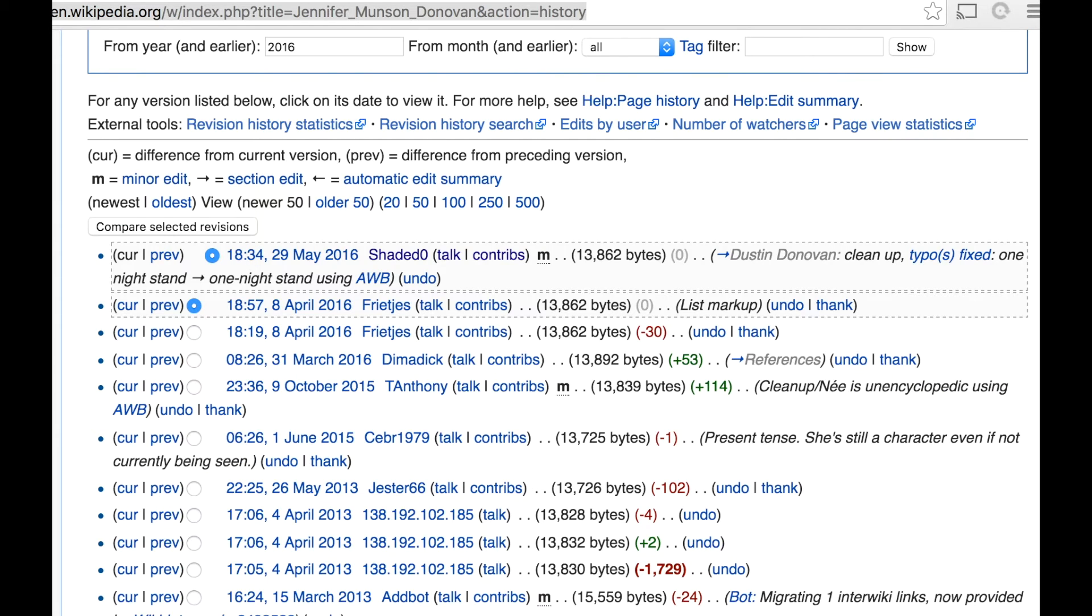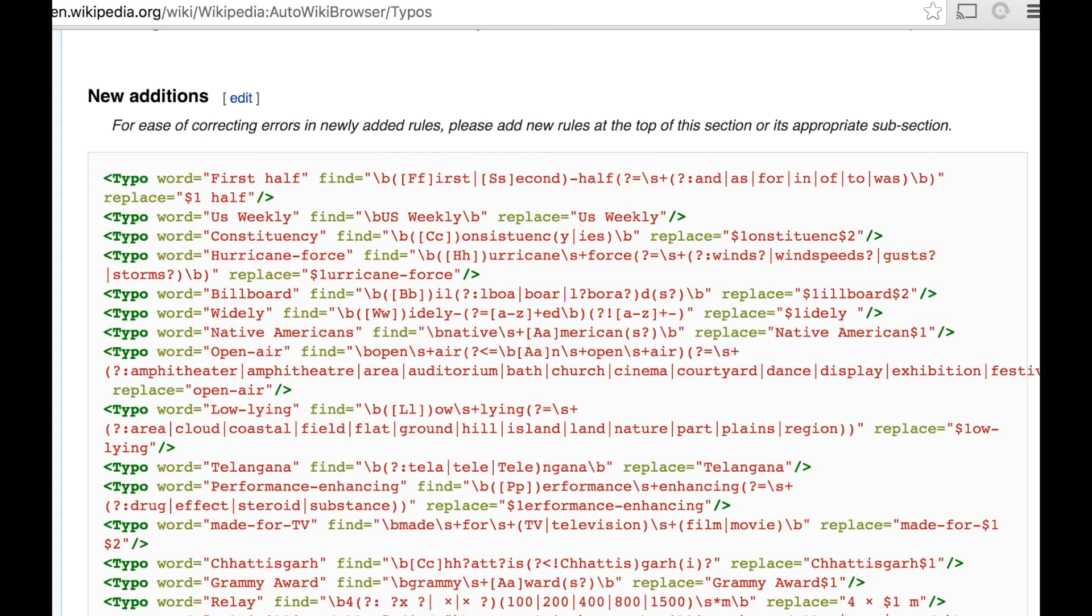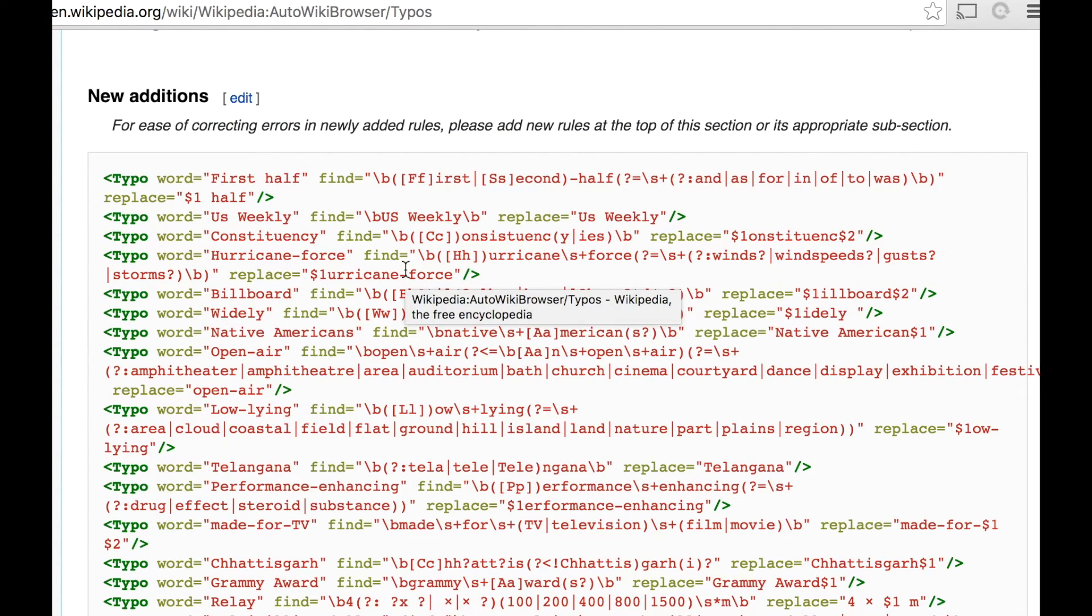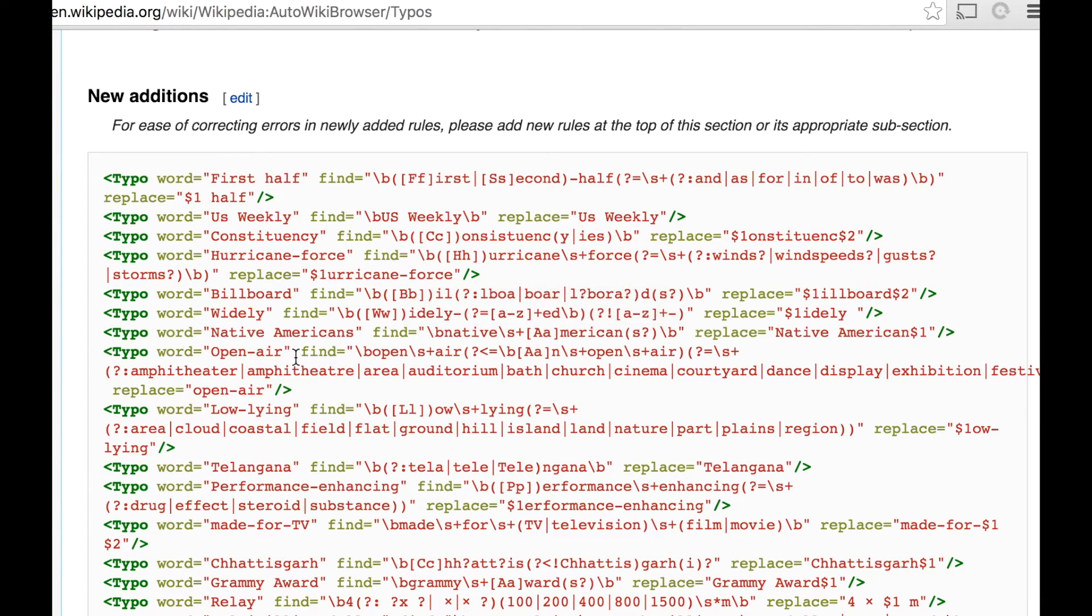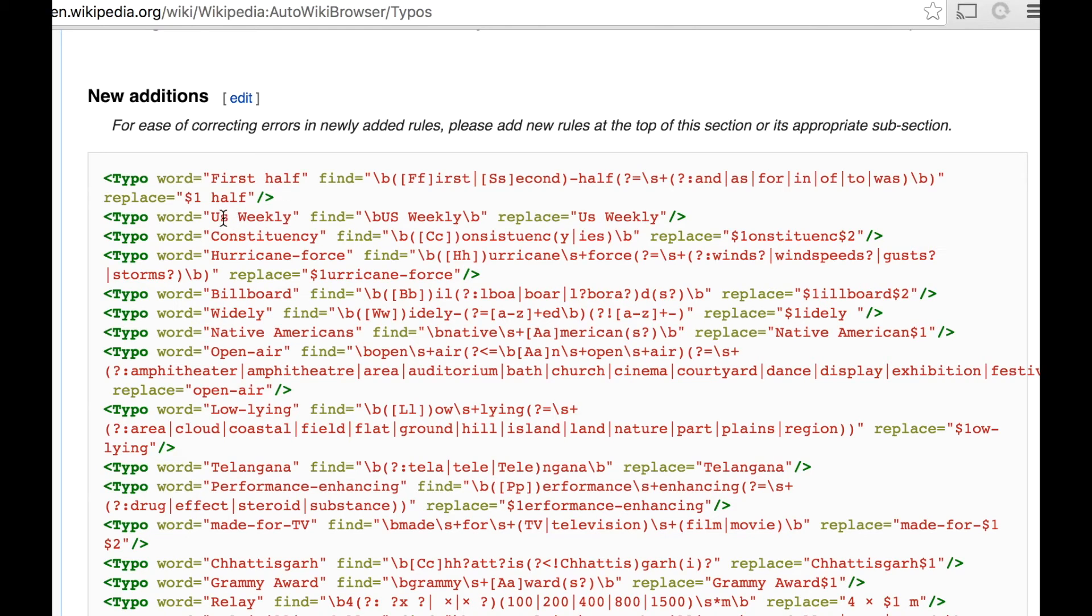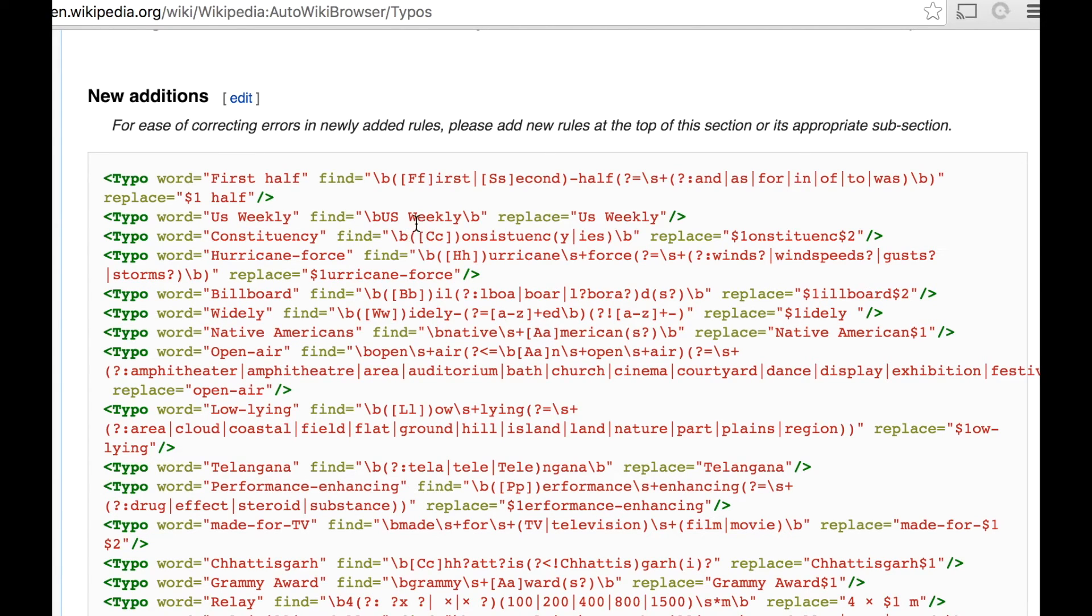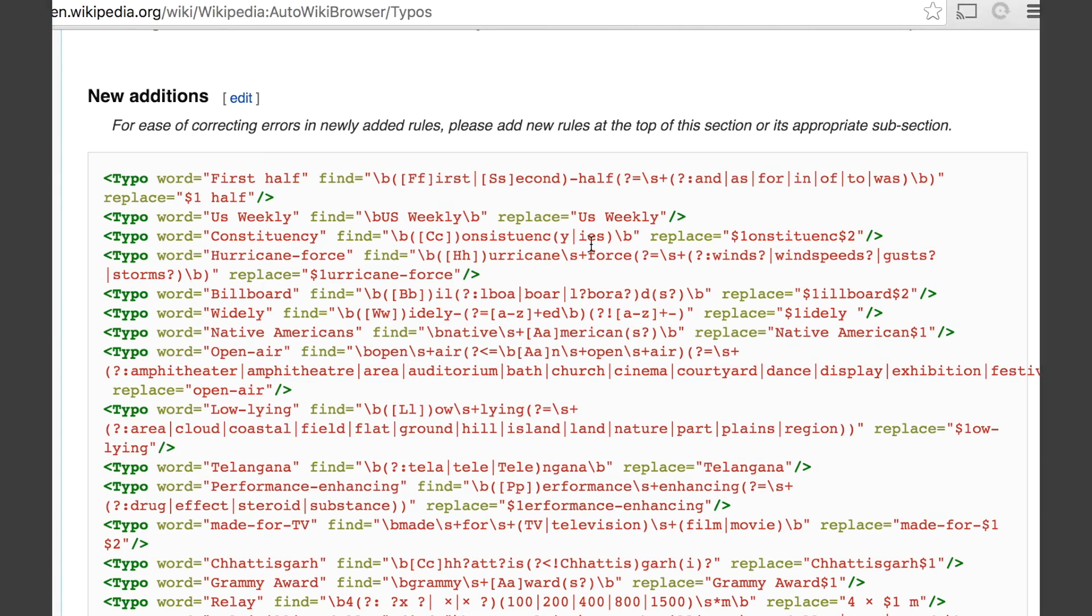I also wanted to include really quickly here under the typos that are included on the regex with AWB. You can see some examples of some regex typo updates that it's pulling in. So, for example, this rule here that was looking for Us Weekly, the magazine, and for any instance of that that is improperly capitalized, it's just doing a find and replace.